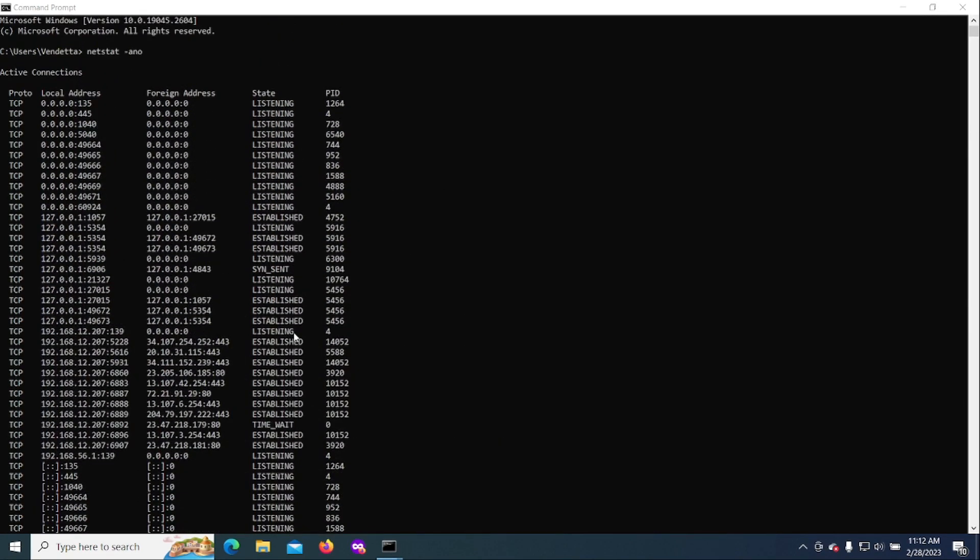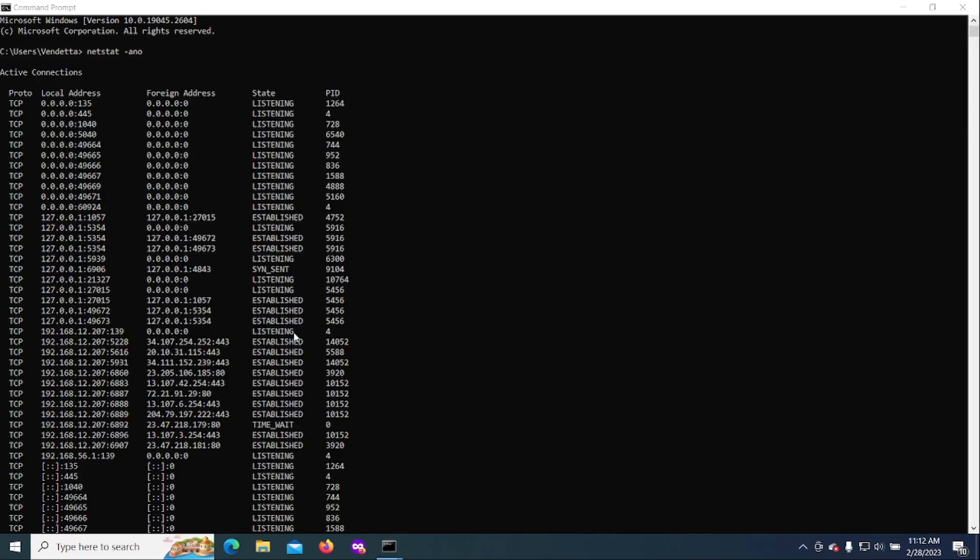You'll see that that IP address is not there anymore. So again, this is a very simple way to get some kind of an idea of whether or not your computer is compromised and what to do about it.